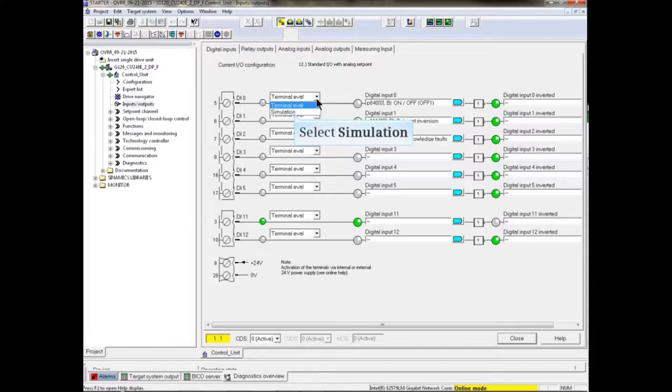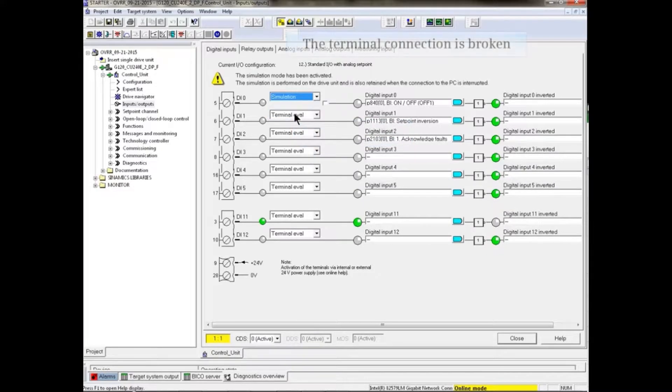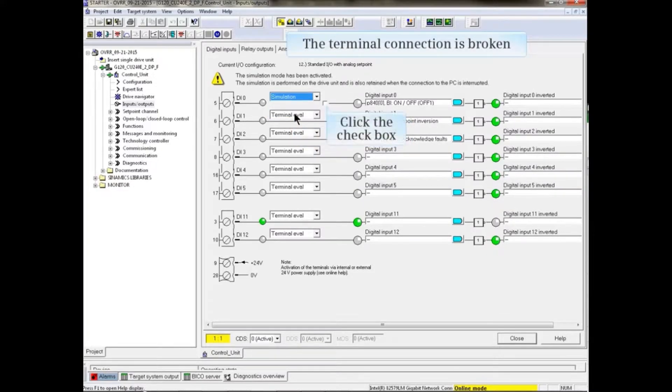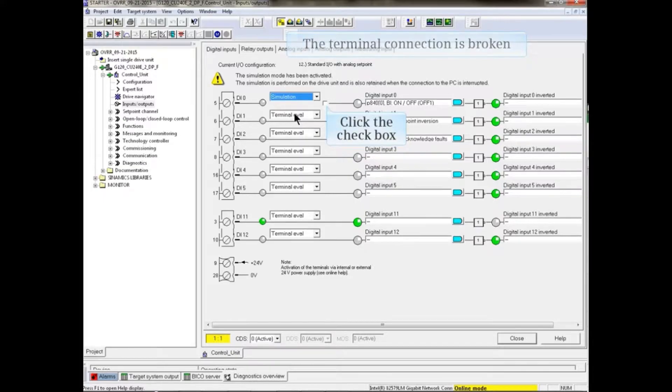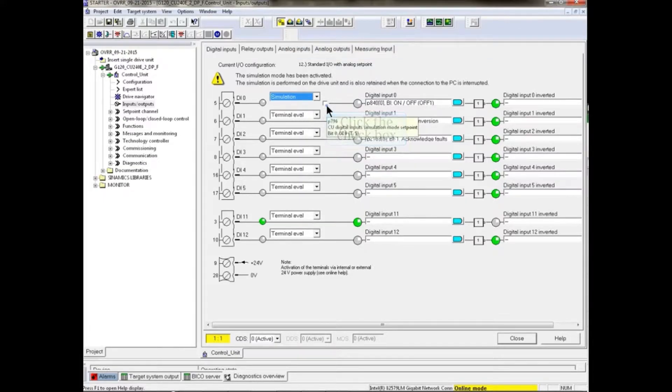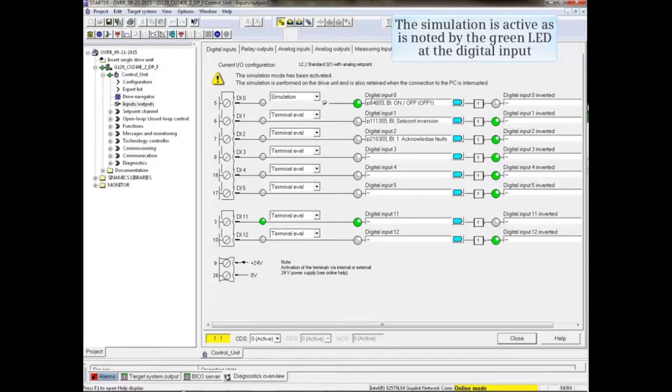Select the Simulation feature. The terminal connection is broken and a checkbox is provided. Click the checkbox. The simulation is active as noted by the green LED at the digital input.